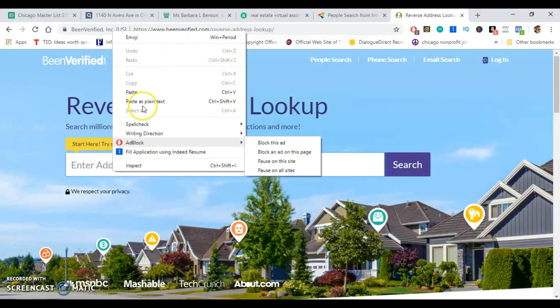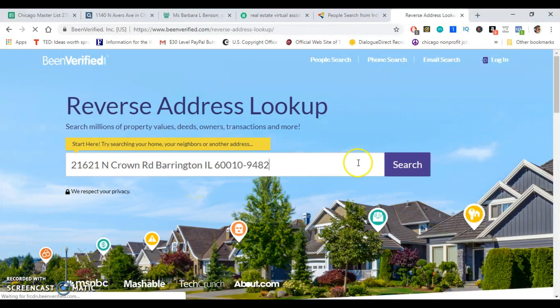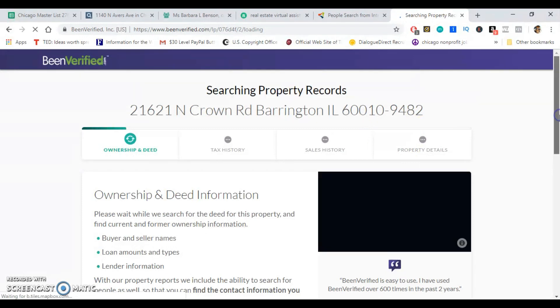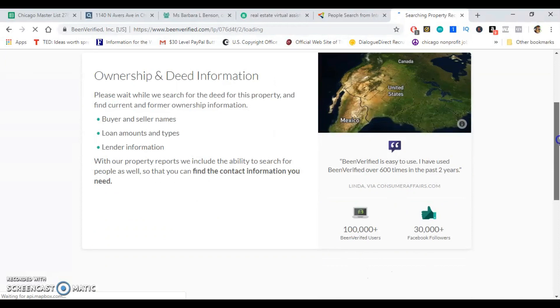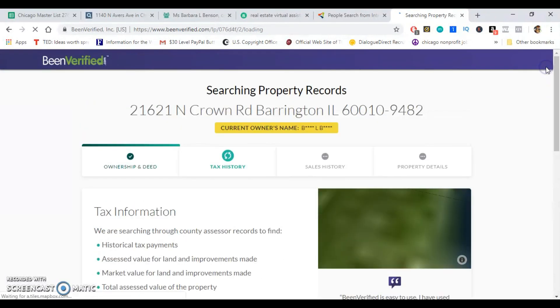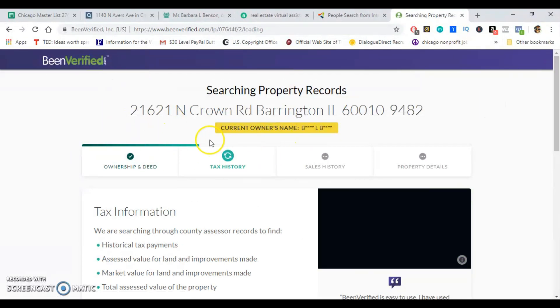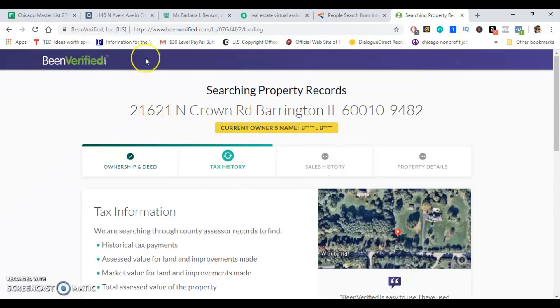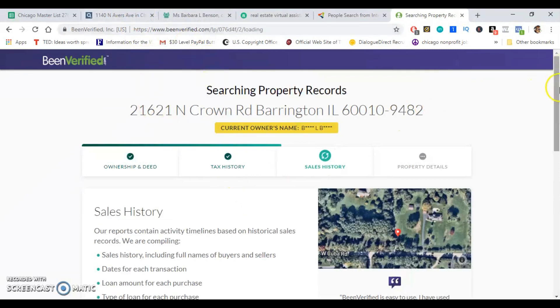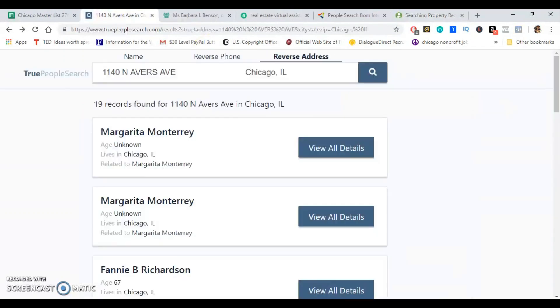BeenVerified is the last recommendation I have. I believe it's another paid service, but it definitely works. A lot of real estate investors are using BeenVerified — it's probably the most expensive option on this list. However, it's very accurate and it's going to get the job done. Honestly, TruePeopleSearch and FastPeopleSearch are going to do the job too, without the extra-long waiting screen that BeenVerified makes you go through. We can get these leads within seconds from those other websites.